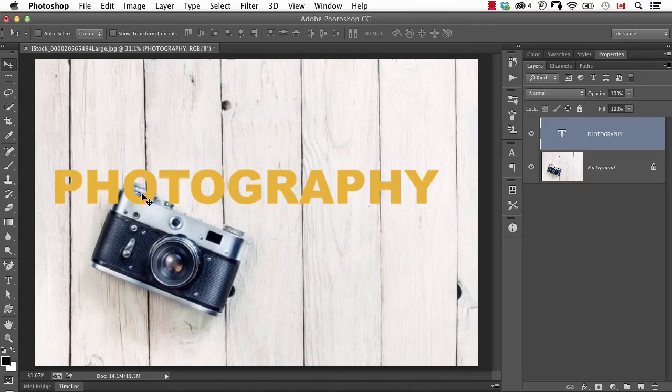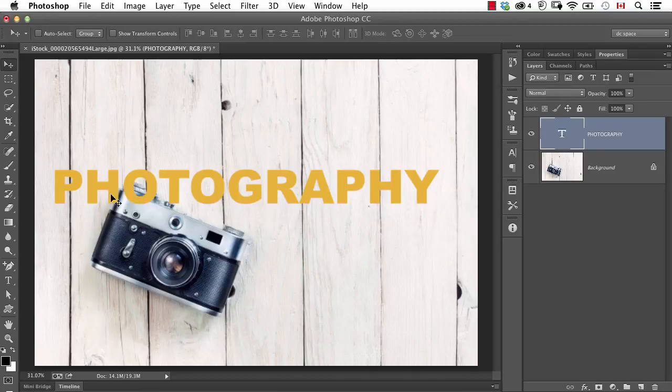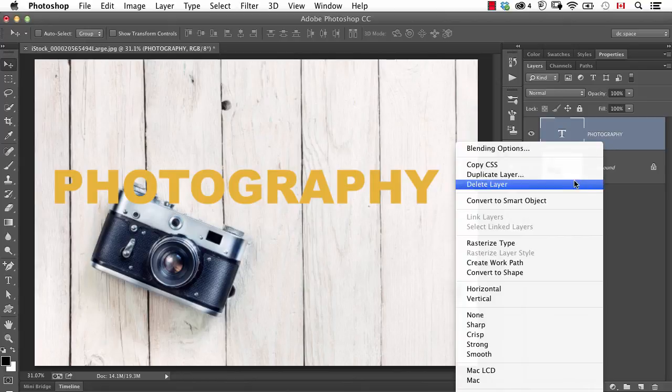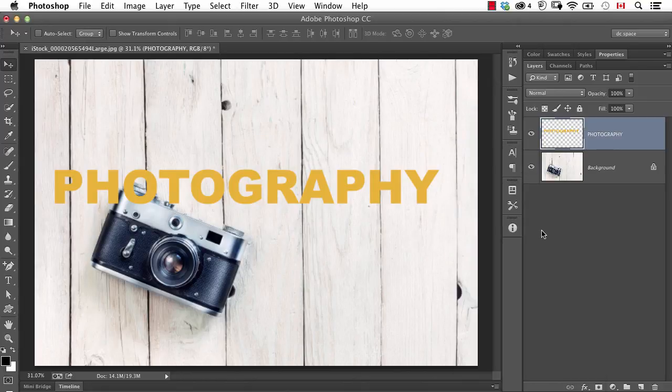So one option would be to try and erase part of this layer. Well, I can't erase part of a type layer unless I do a command called rasterize. And that's, I would say, a bad habit that many people do because in the past you had to do that. Now there are other options.